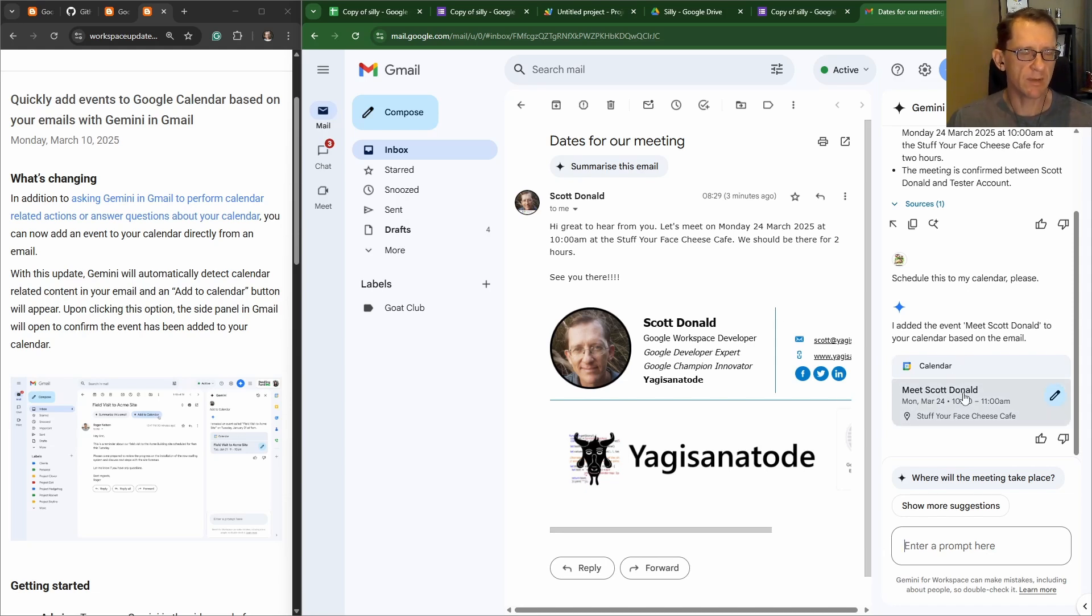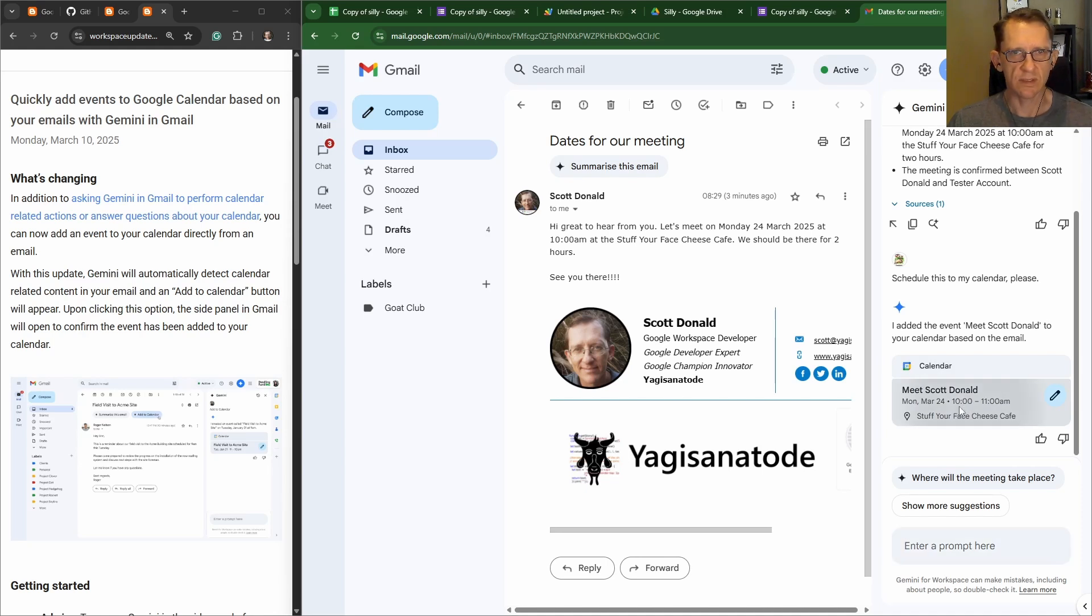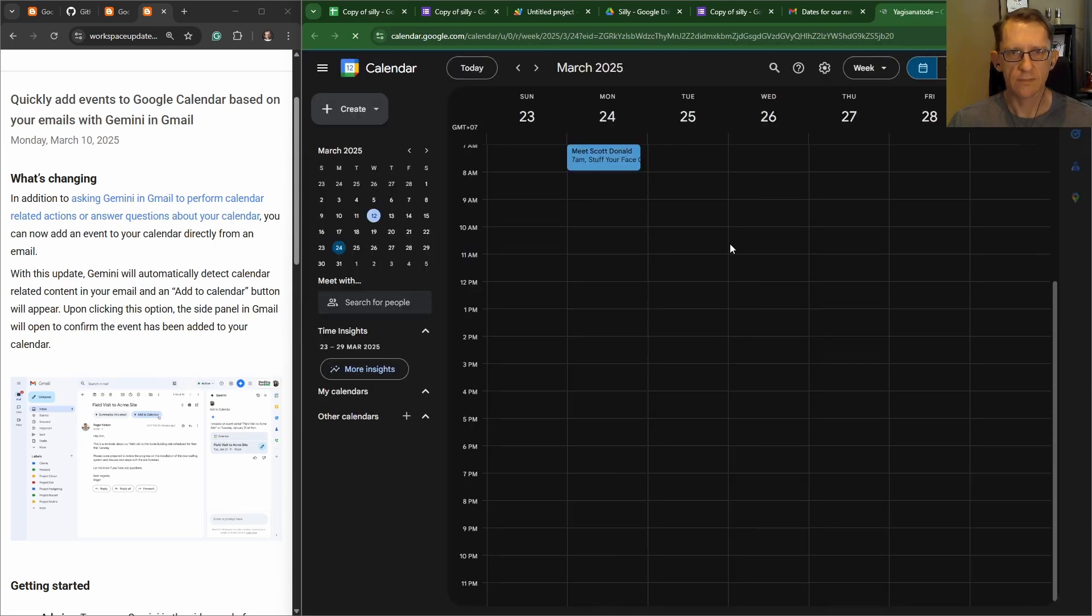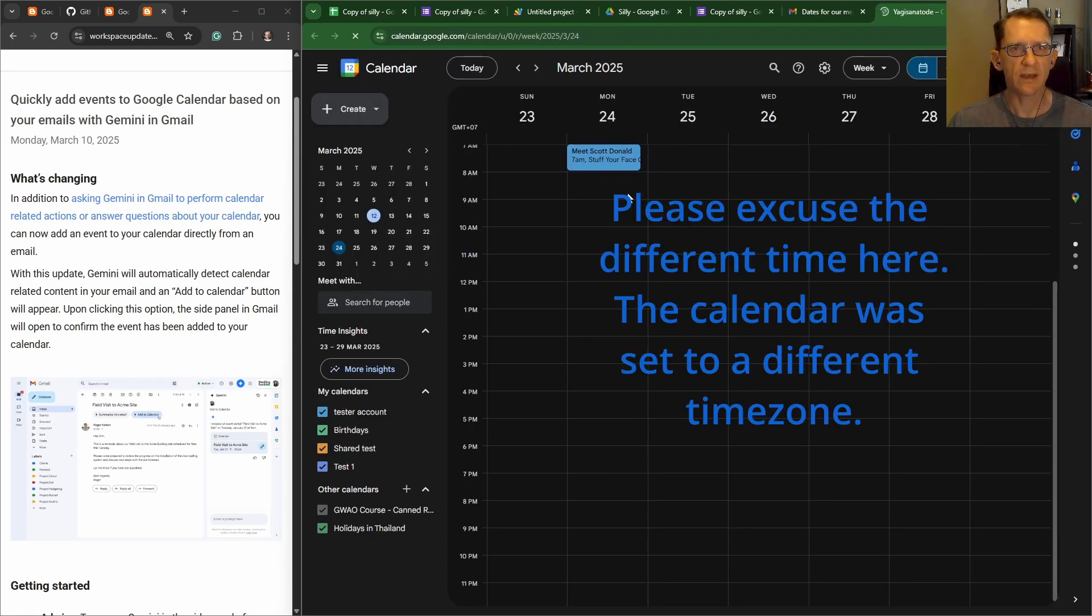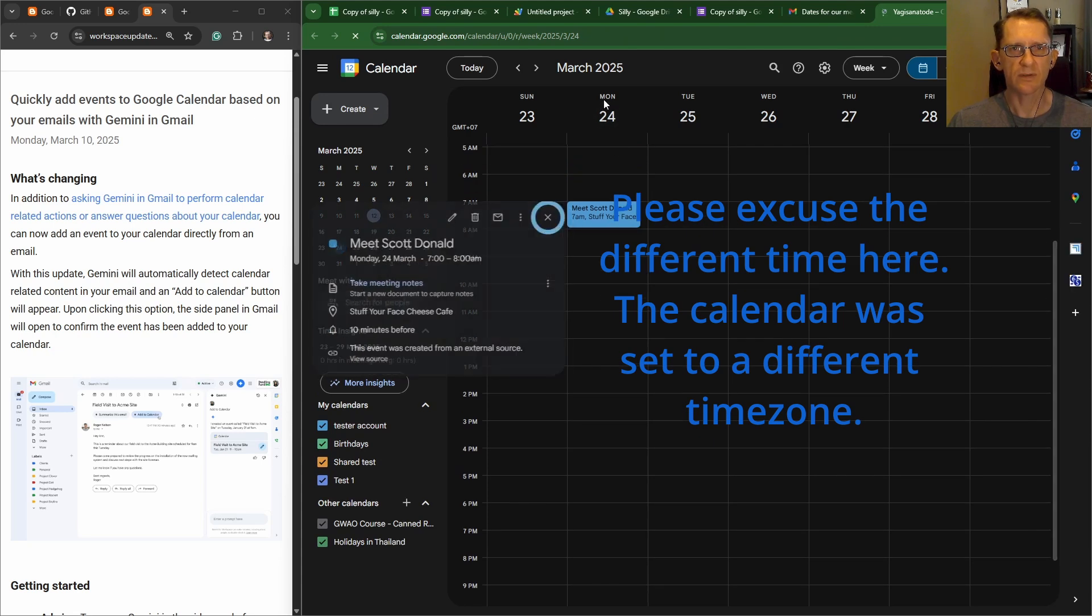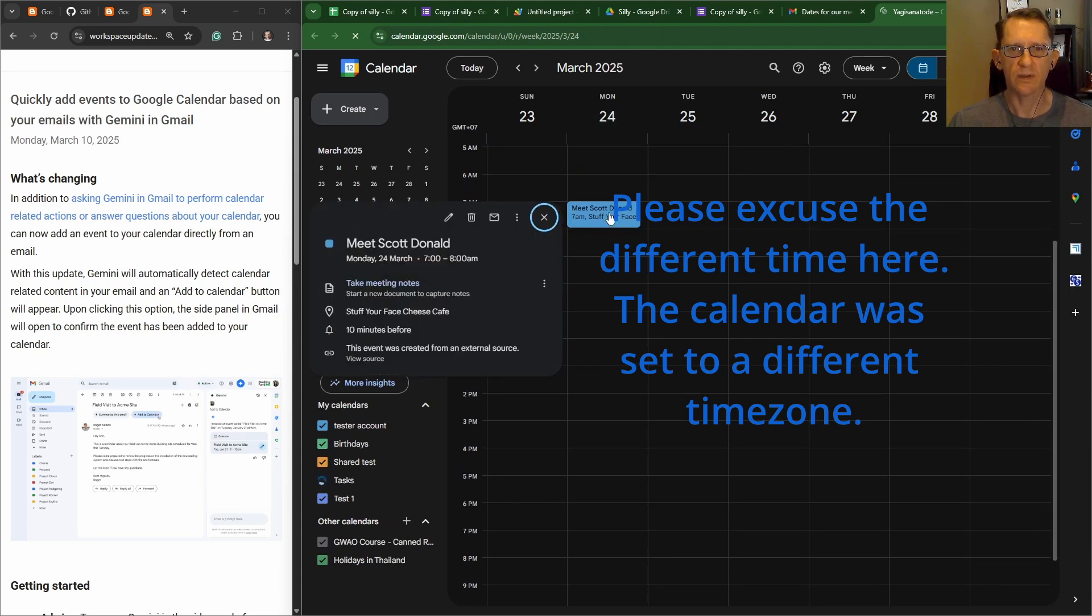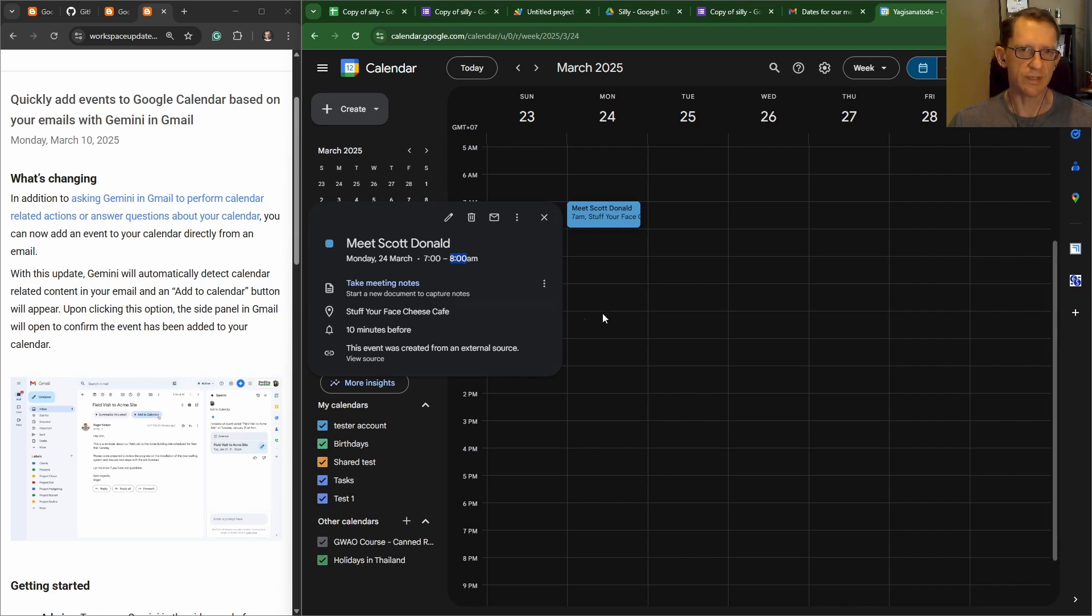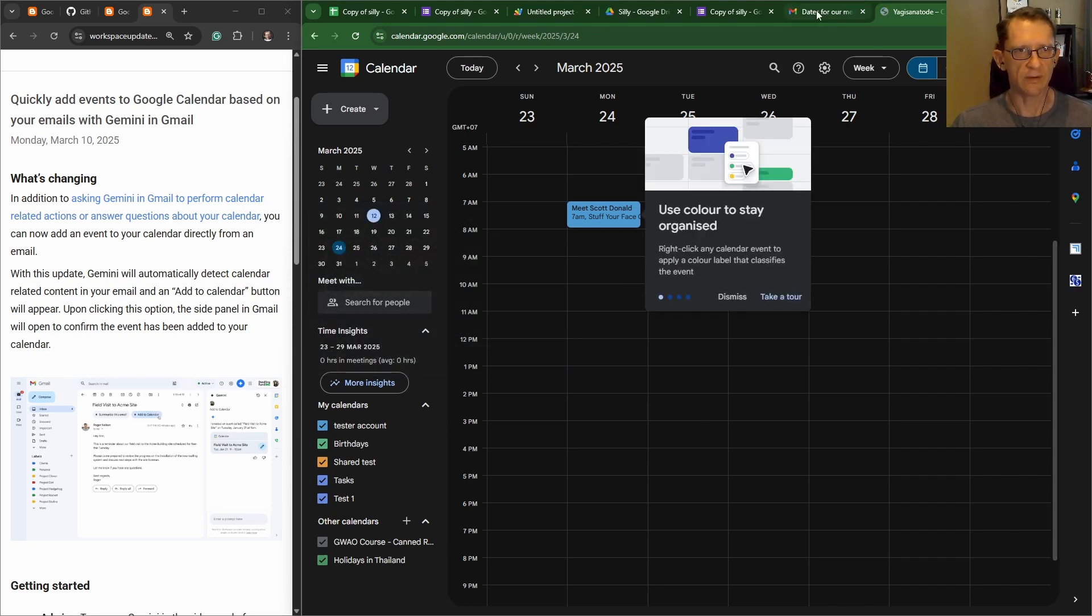Now let's make sure this is in our calendar event. I added the event Meet Scott Donald to your calendar event. Let's go and have a squeezy. Okay, so that's in the calendar event. It's at the correct time, it's on the Monday the 24th, good.